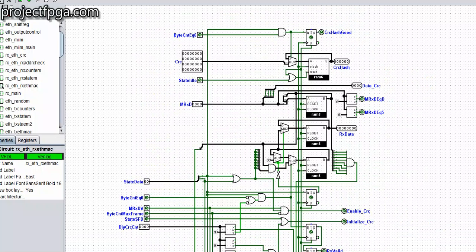Starting from the topmost part, we have the CLC — this does a cyclic redundancy check which is used for error checking. You saw how we used it in lesson five, the CLC error check.